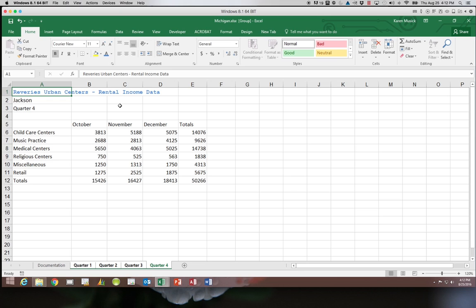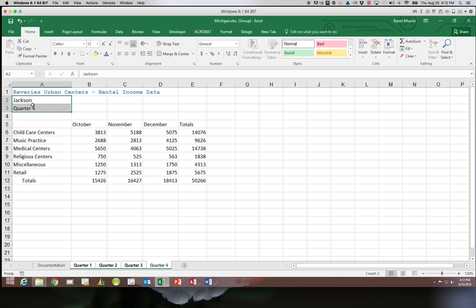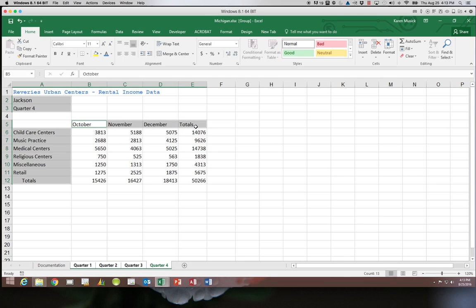Then we're going to go to A12. We are going to hit the indent two times. Next we're going to select two non-adjacent ranges. We want A2 and 3, A6 through 12, and B5 through E5. We want to hit the bold. We'll bold all of those.